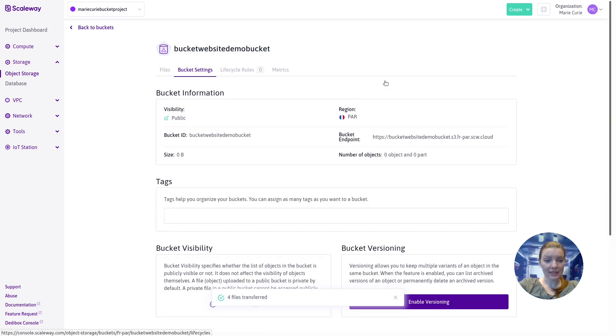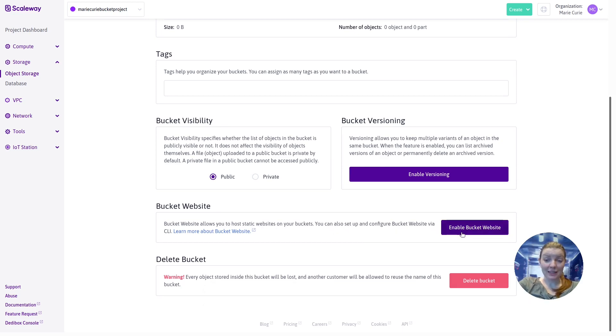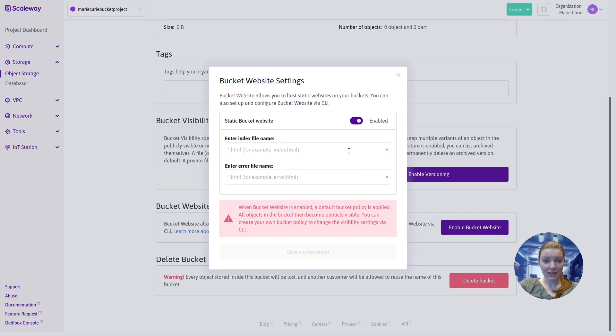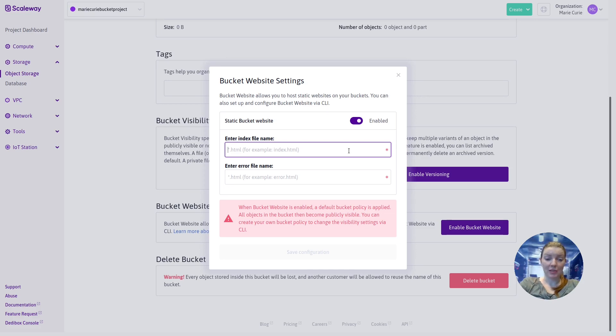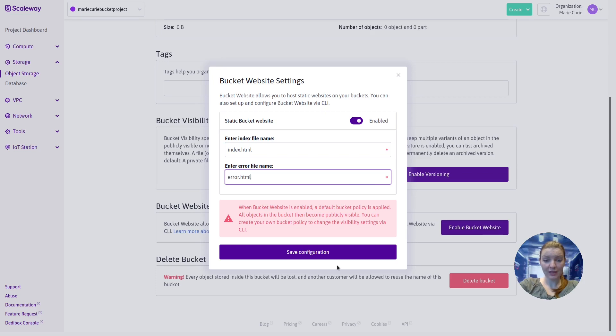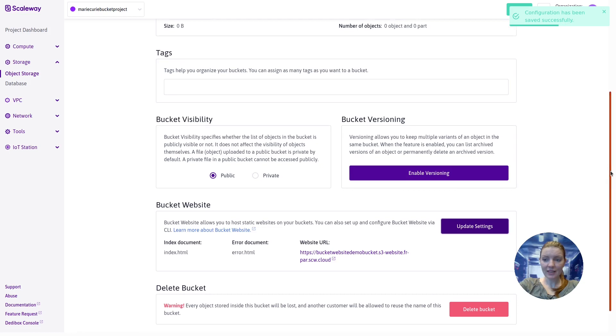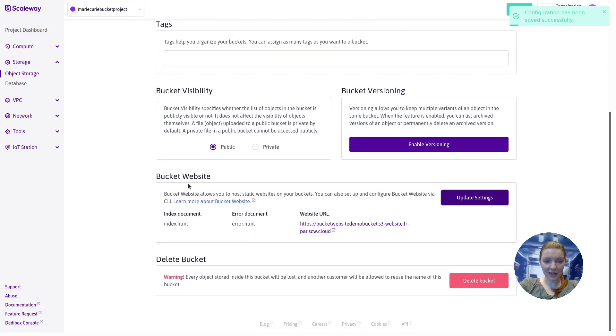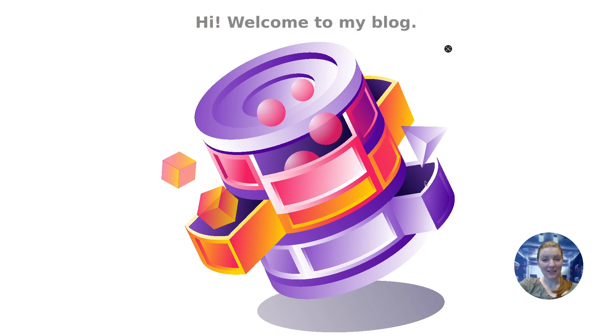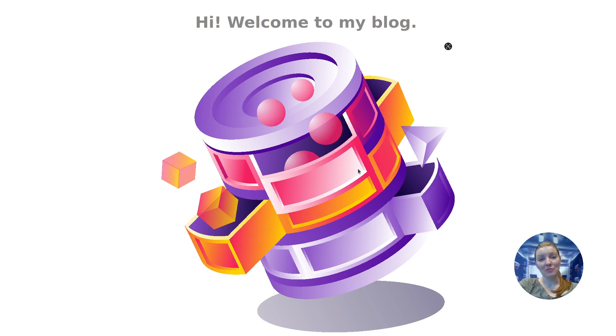So I'm going to go to bucket settings and look at this bucket website feature. So we've uploaded the files we need for our website. It's really easy to now enable the bucket website feature. I'm going to click here, slide this to enabled. It asks me for two pieces of information, the index file name. So I've already uploaded this and I've called it index.html, and the error file name, which I've also uploaded, and I called error.html. We'll save that configuration. And we see down here, we now have in the bucket website panel, this website URL, which we can click. And this is our website. So this is the simple one-page blog website that we created based on our index file, our image, et cetera. This is obviously extremely simple, but you can use the bucket website feature to create much more complex and rich static websites according to your own needs.